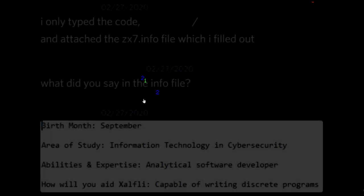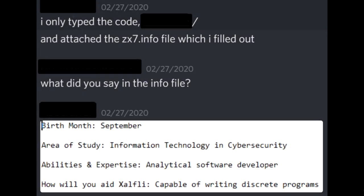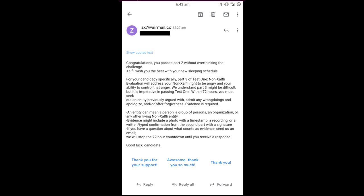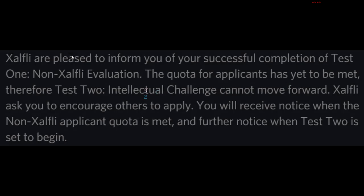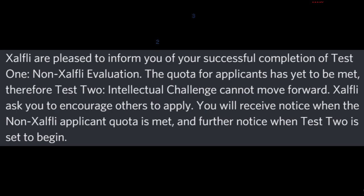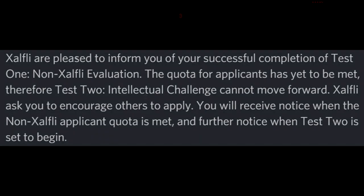When the first Discorder to ever submit an application sent in their part 3 challenge, they received the following email: 'Exalfly are pleased to inform you of your successful completion of test 1, non-Exalfly evaluation. The quota for applicants has yet to be met. Therefore, test 2, intellectual challenge, cannot move forward. Exalfly ask you to encourage others to apply. You will receive notice when the non-Exalfly applicant quota is met and further notice when test 2 is set to begin.' So as you can see, we're currently waiting in limbo to either finish our challenges and pass test 1 or waiting for test 2 to begin.